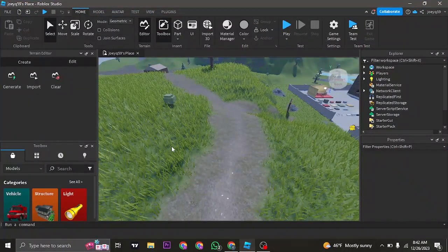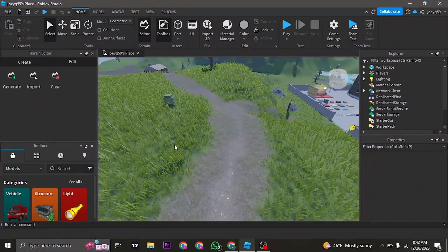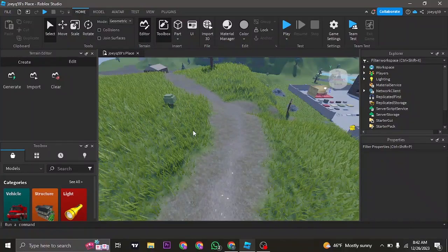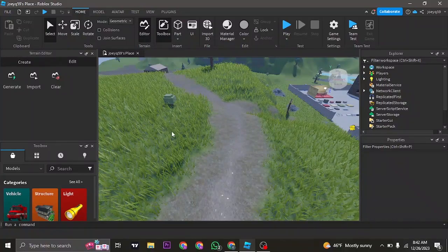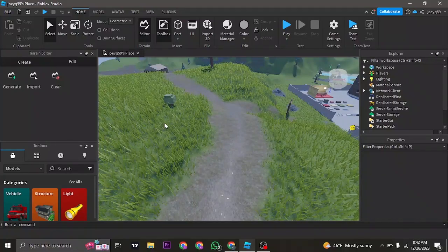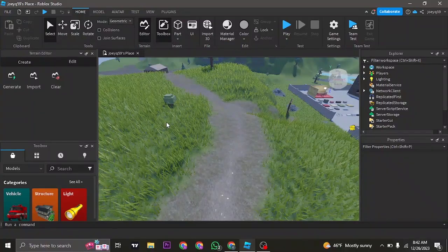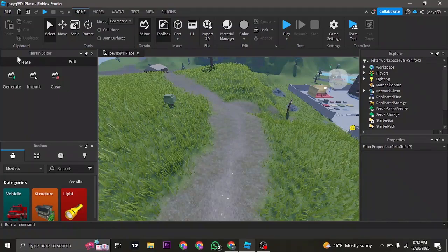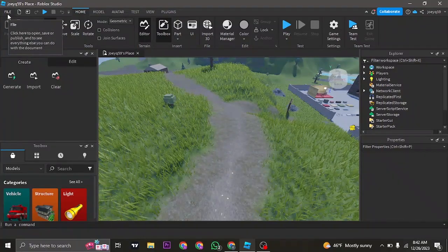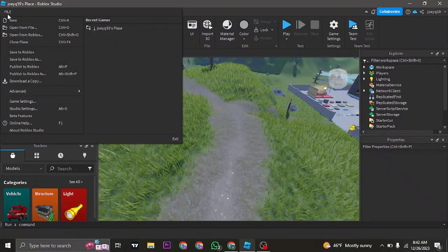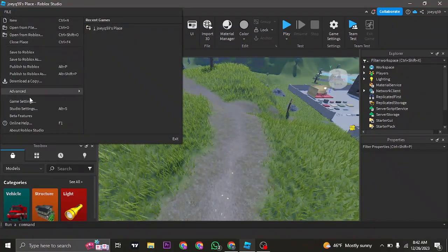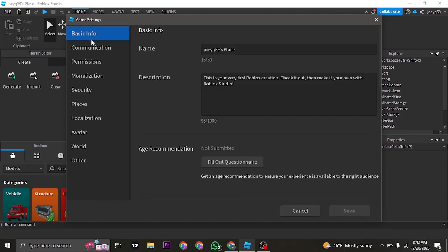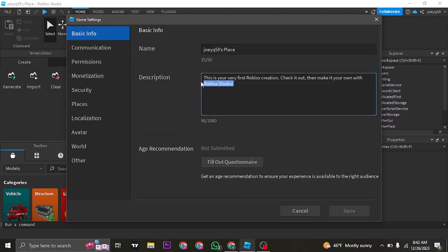First of all open up Roblox Studios and open up the game that you just created. Once you're inside of the game, what you want to do is first of all name your game by clicking on the file on the top left, head over to game settings, and under basic info you want to name your game and also add in your description. Once you've done that, click on save on the bottom right.